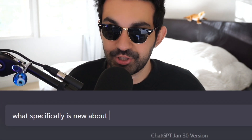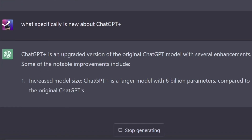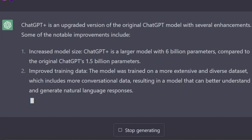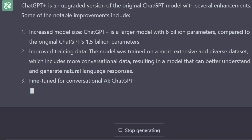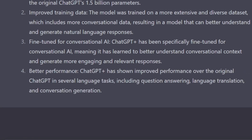But what specifically is new about ChatGPT Plus? It's an upgraded version with several enhancements. Number one is increased model size — ChatGPT Plus has 6 billion parameters compared to the original ChatGPT's 1.5 billion. Improved training data: the model was trained on a more extensive and diverse dataset, including more conversational data. Fine-tuned for conversational AI to better understand context and generate more engaging responses. And better performance across tasks including question answering, language translation, and conversational generation.